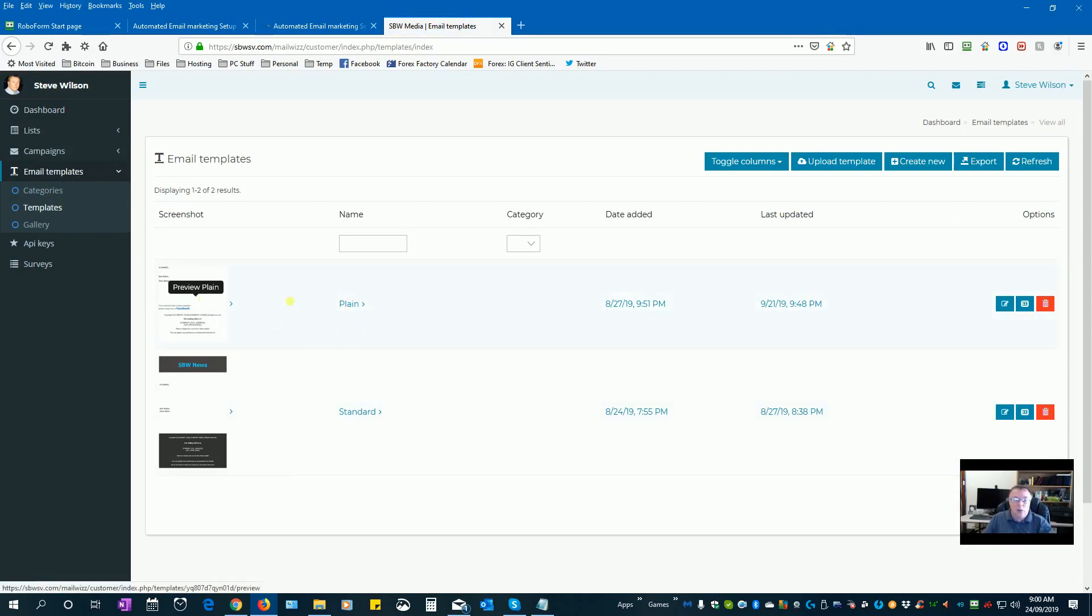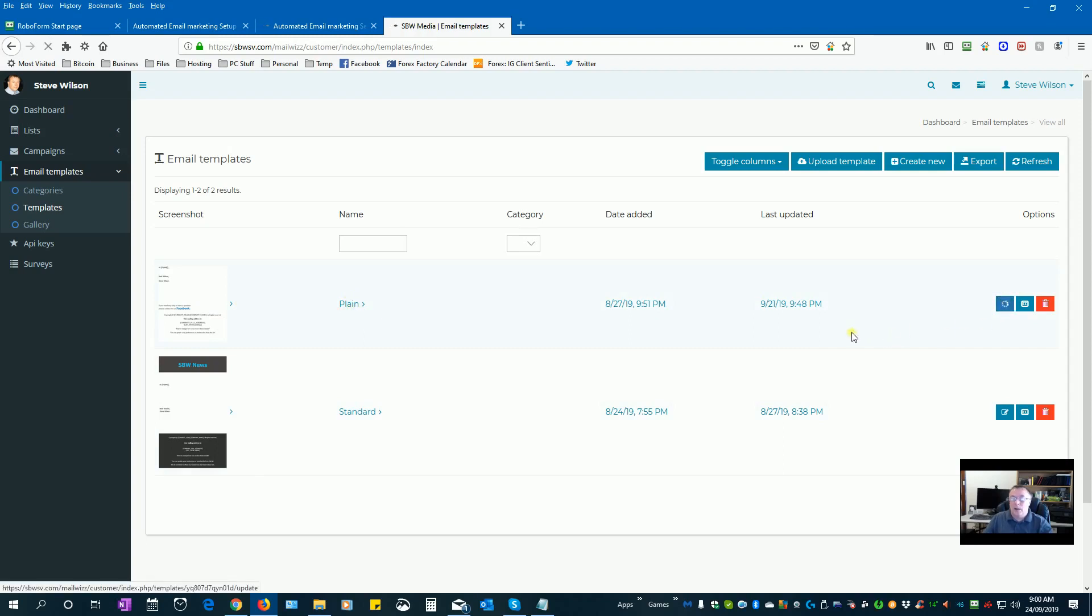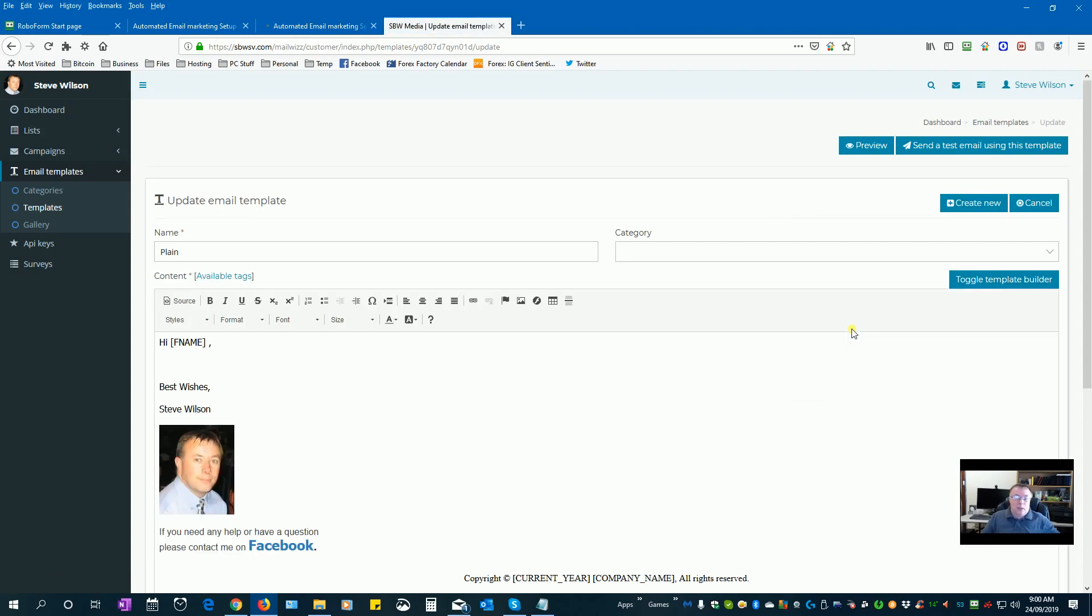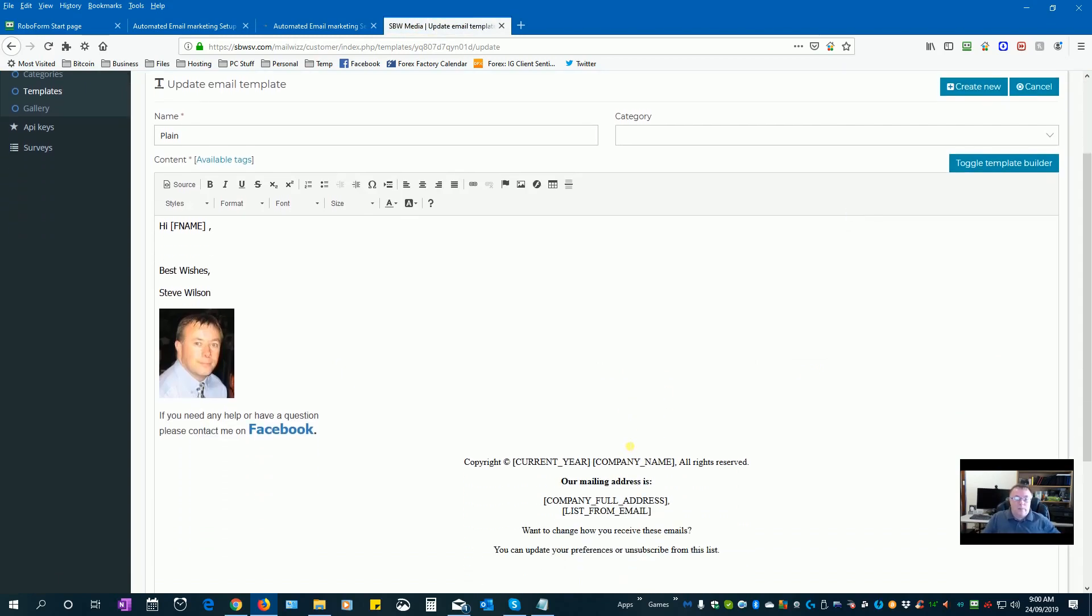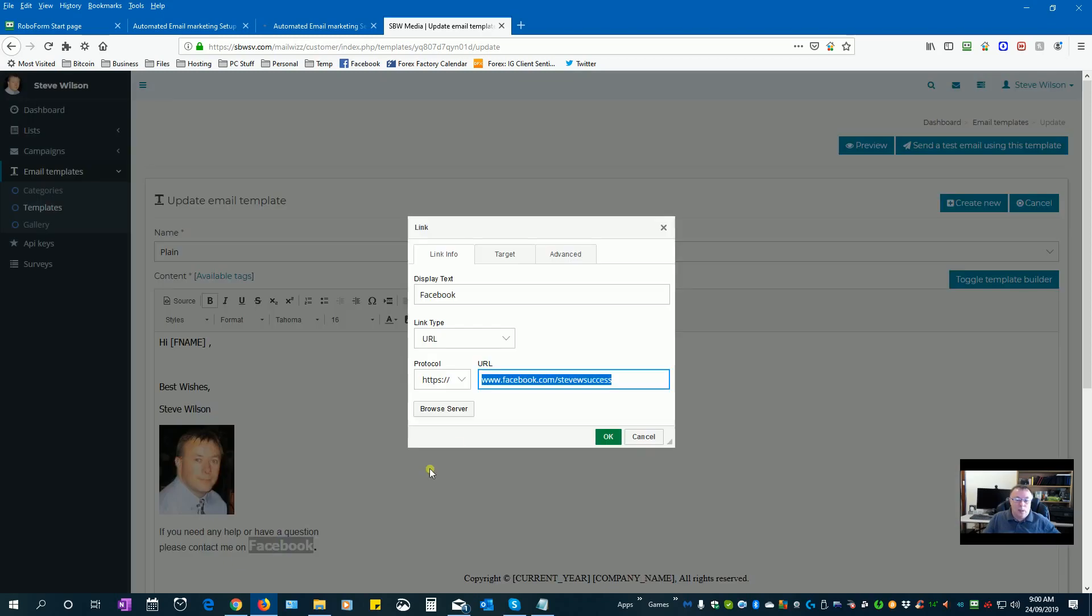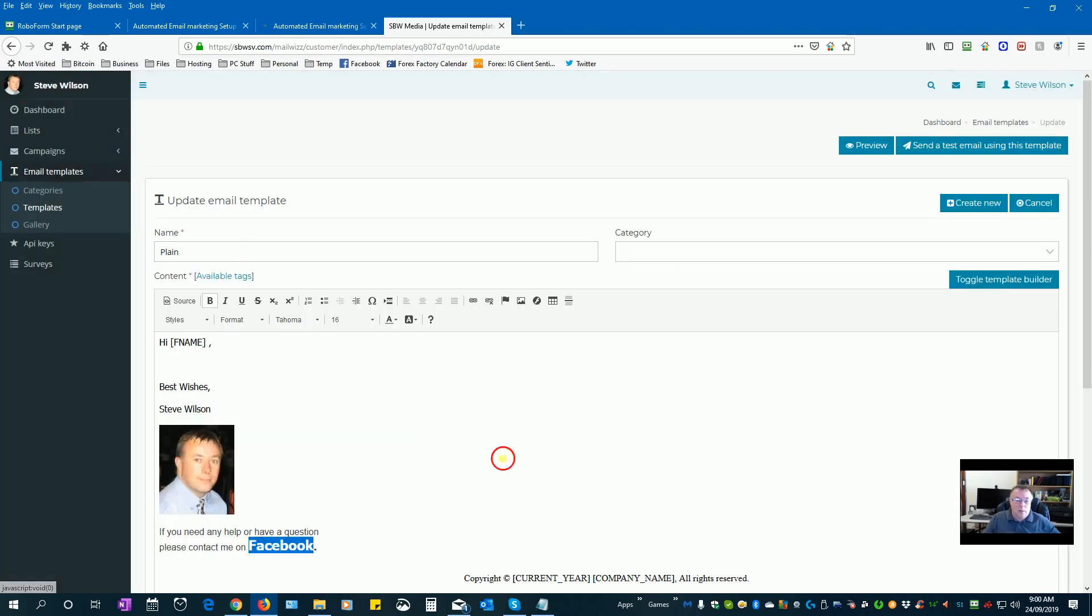The thing is I've set up a template here that I can use for all of my emails. So I've got my profile picture here, I've got a link to my Facebook here, and I ask people to connect to me.